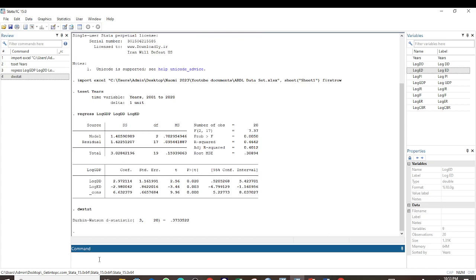Now the rule for the Durbin-Watson test is that if the values for the Durbin-Watson statistic are between 1.5 and 2.5, then the data is normal or there is no serial correlation or autocorrelation. But if it is below 1.5 or more than 2.5, then we conclude that the data suffers from serial correlation.